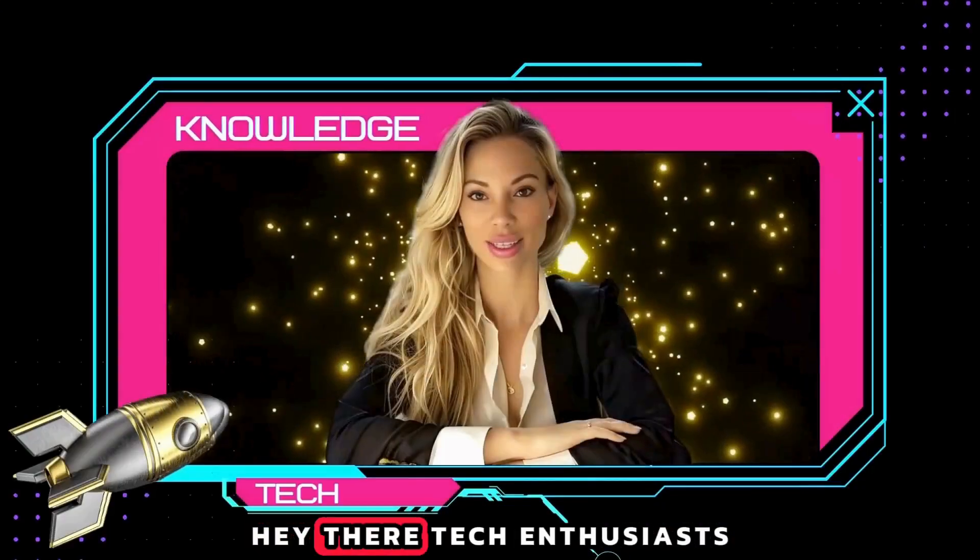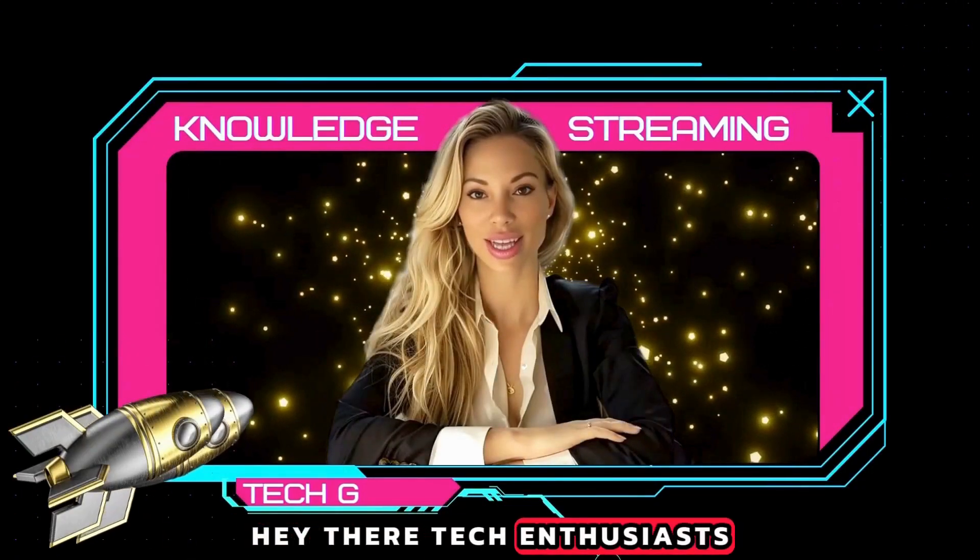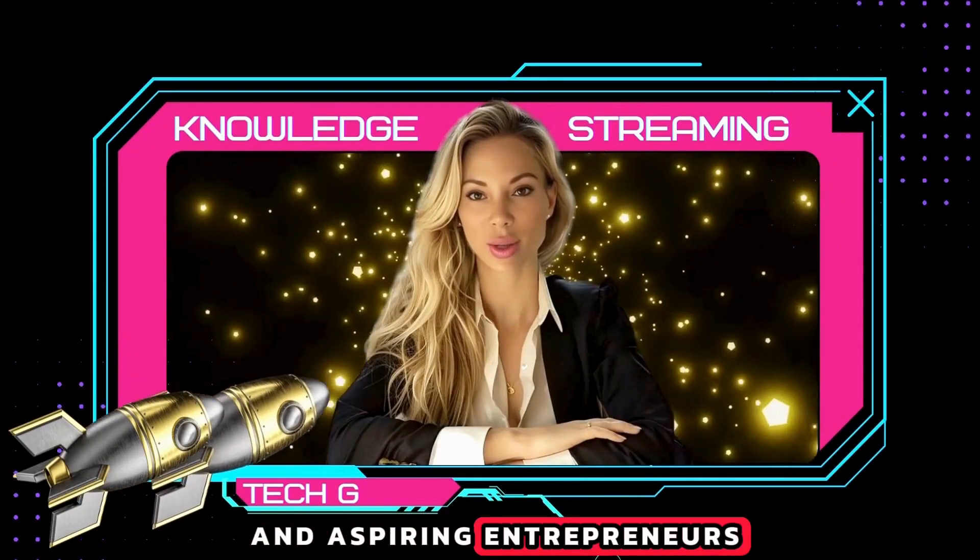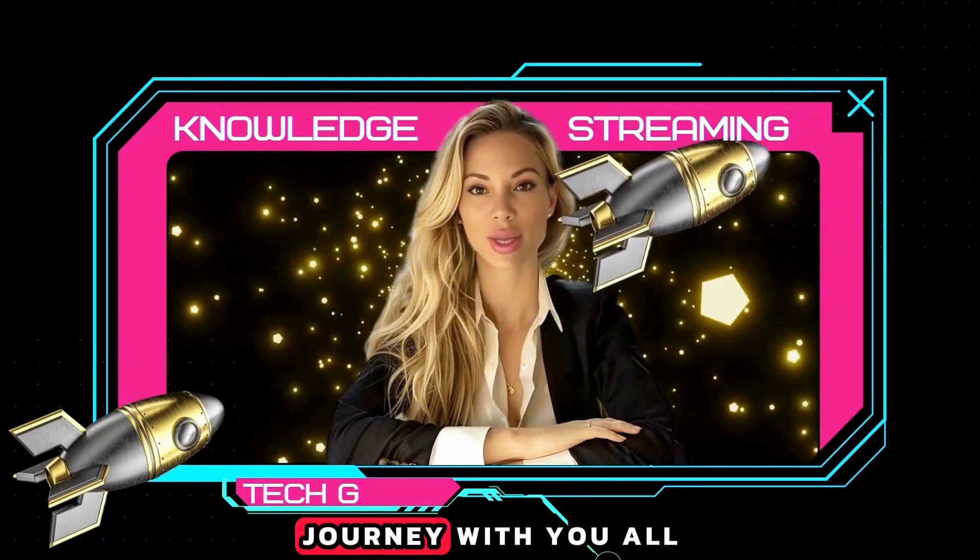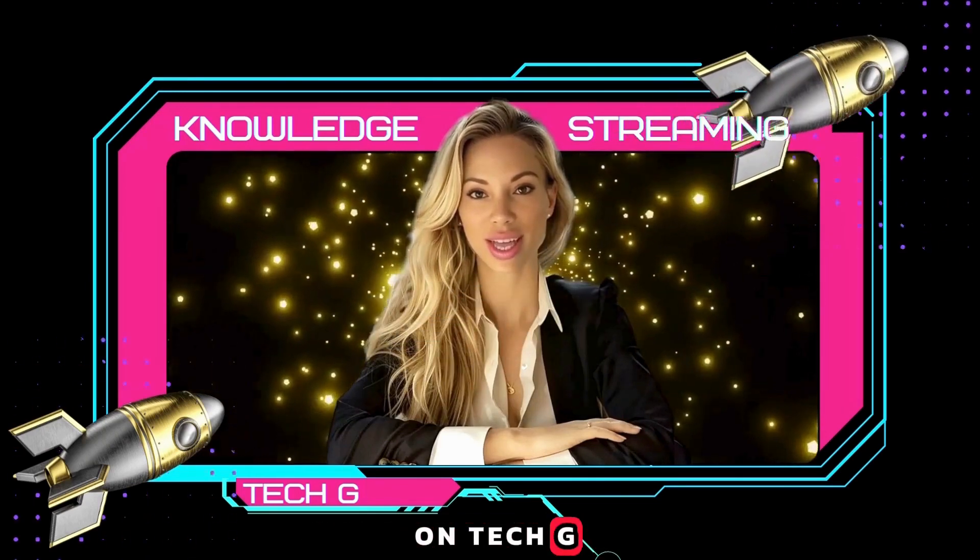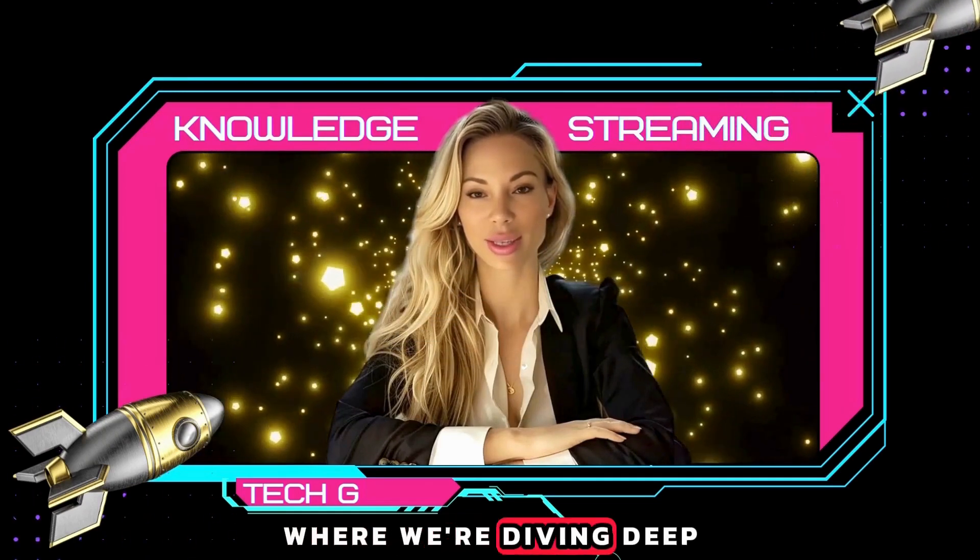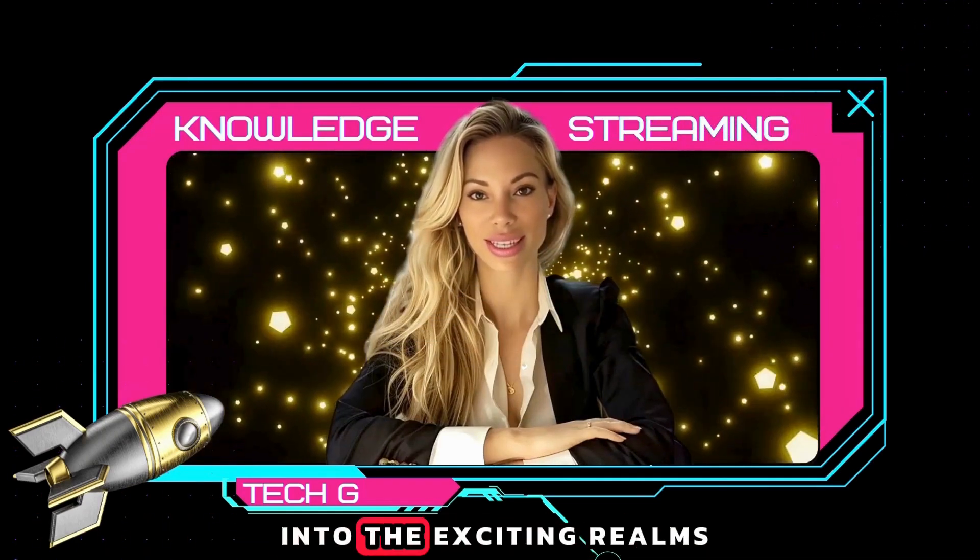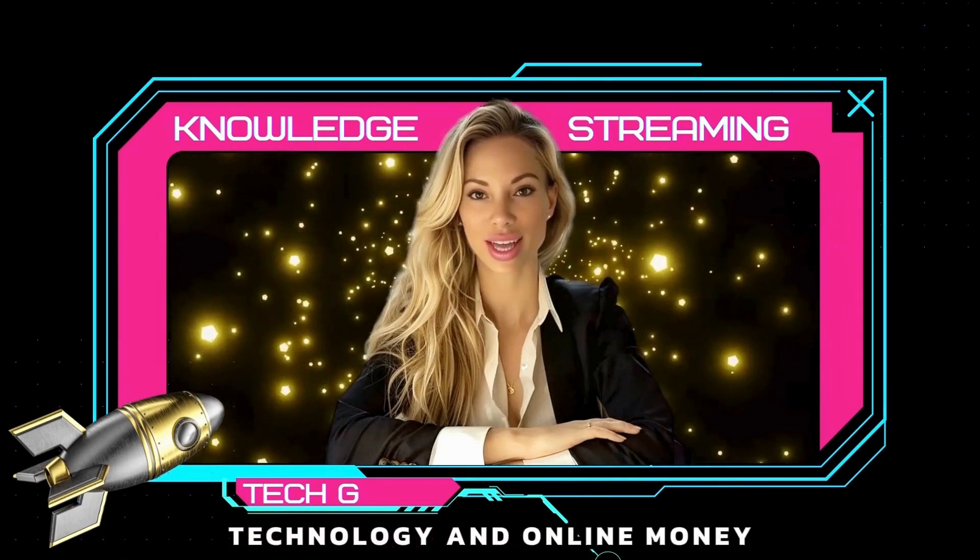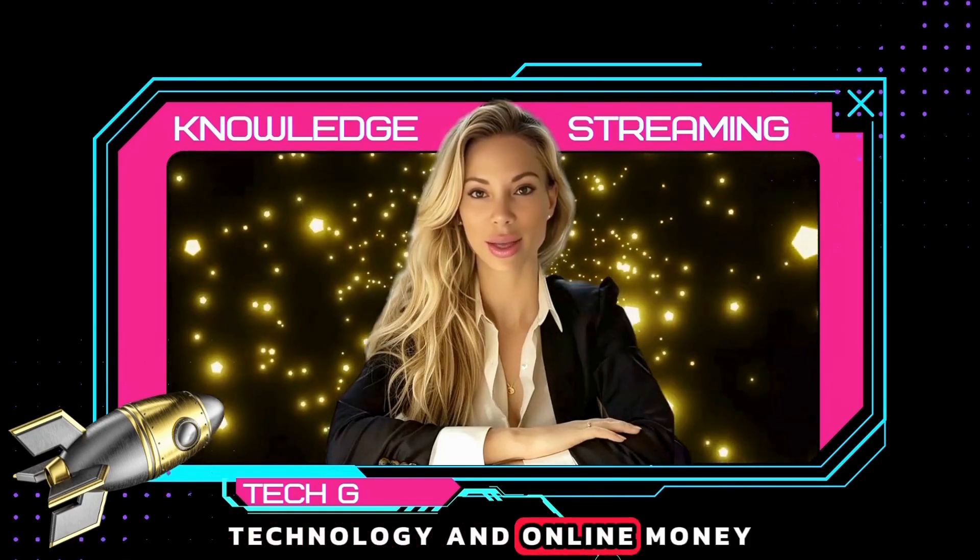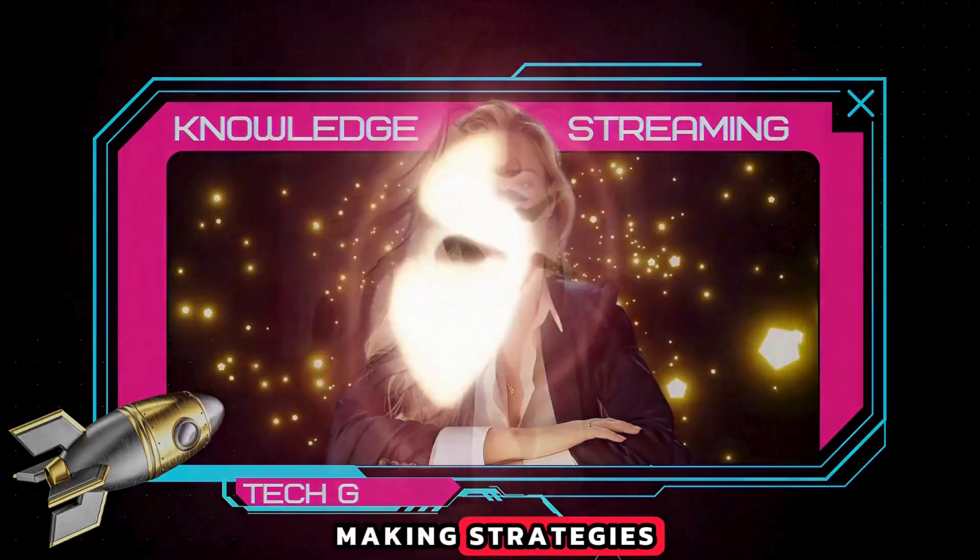Hey there, tech enthusiasts and aspiring entrepreneurs. I'm thrilled to kick off this electrifying journey with you all on TechG, where we're diving deep into the exciting realms of AI technology and online money-making strategies.